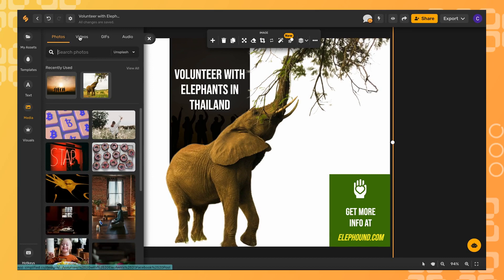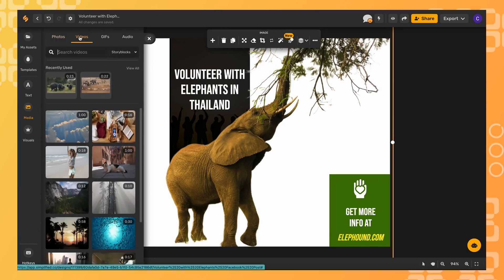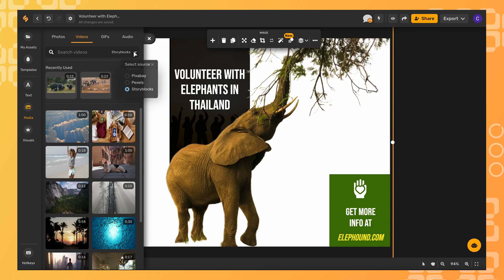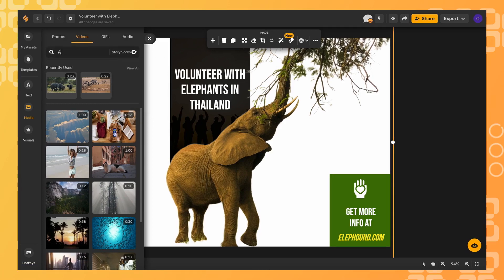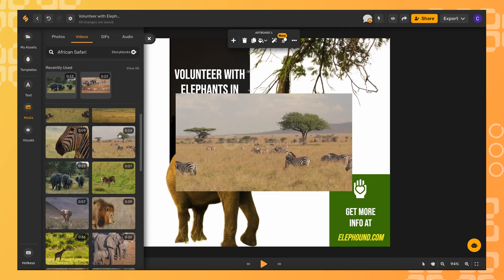Click videos at the top menu and then you can choose from our different video sources in the drop-down menu. Use the search bar to help narrow down your search. Once you find the video you like, just click it and adjust the size using the guide points.